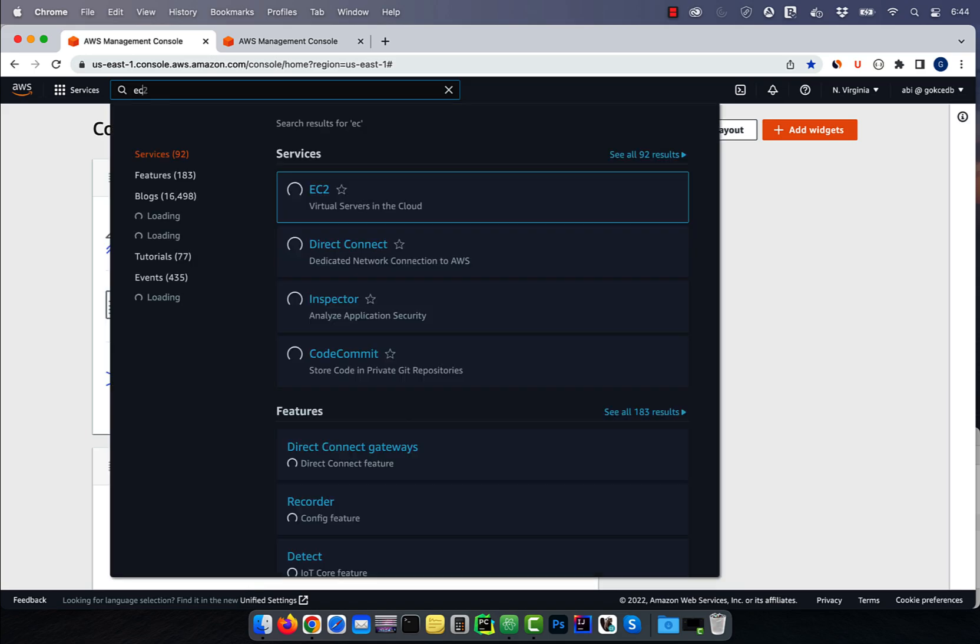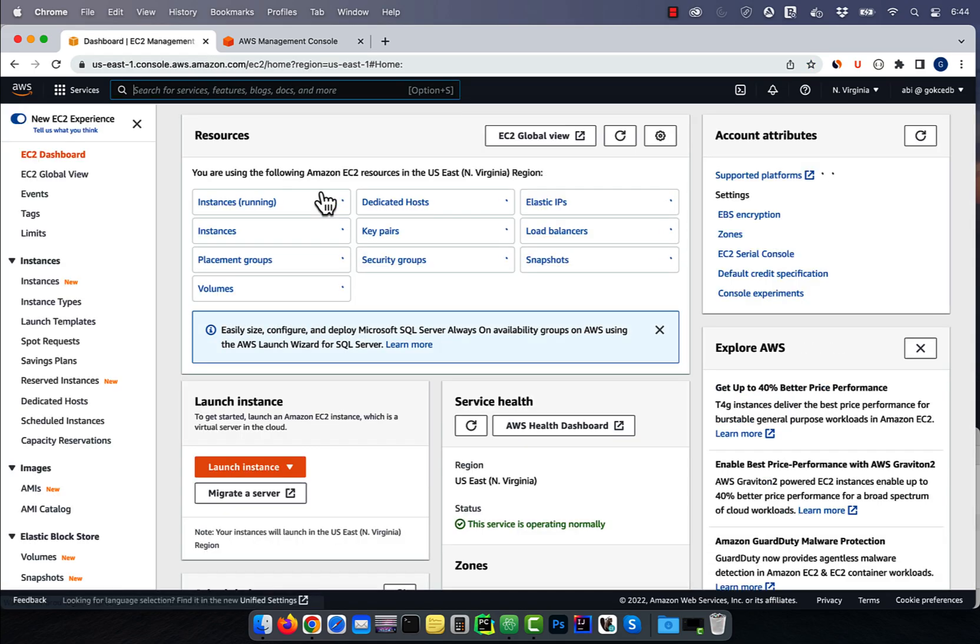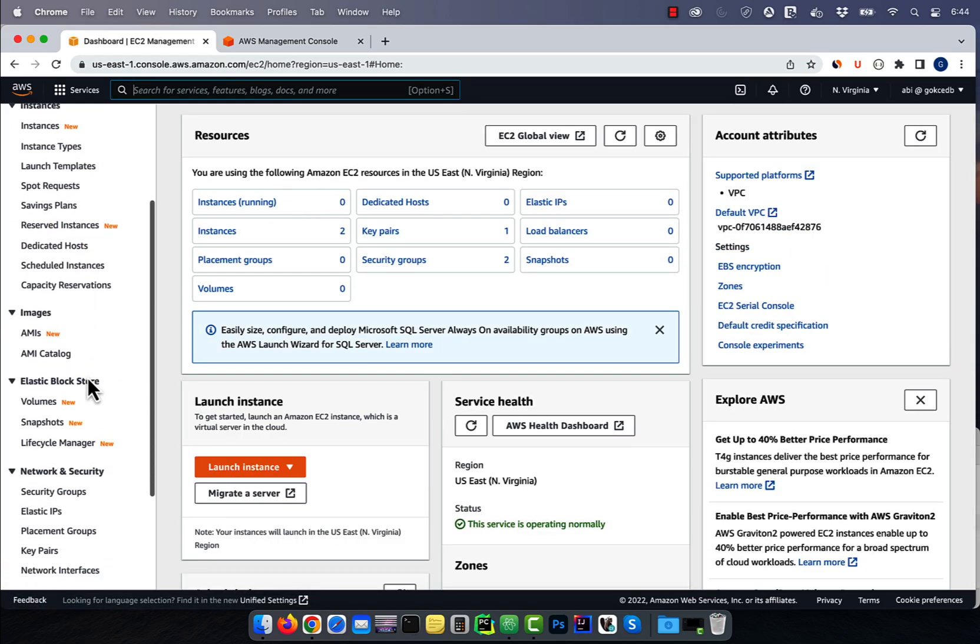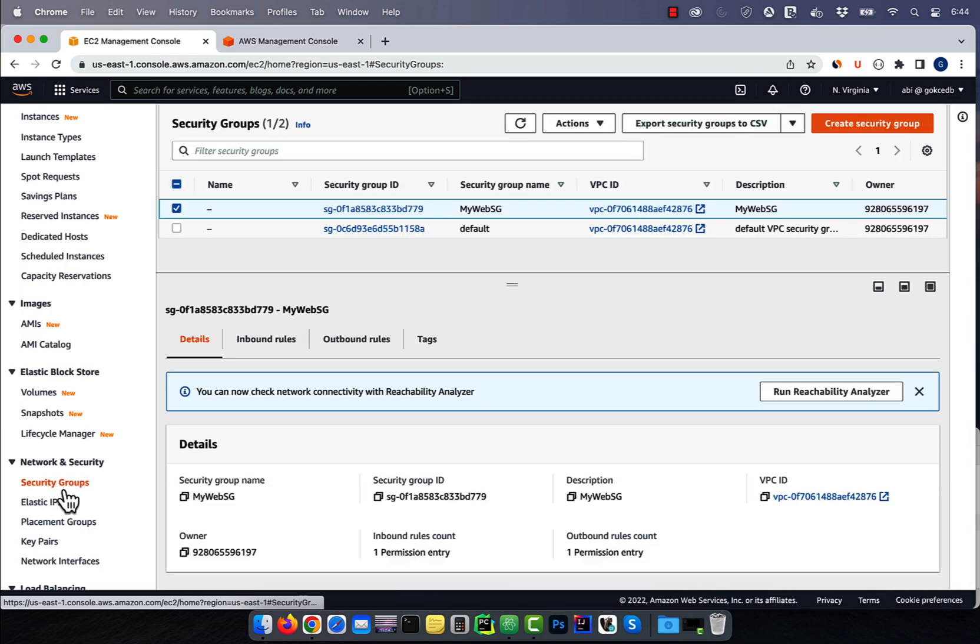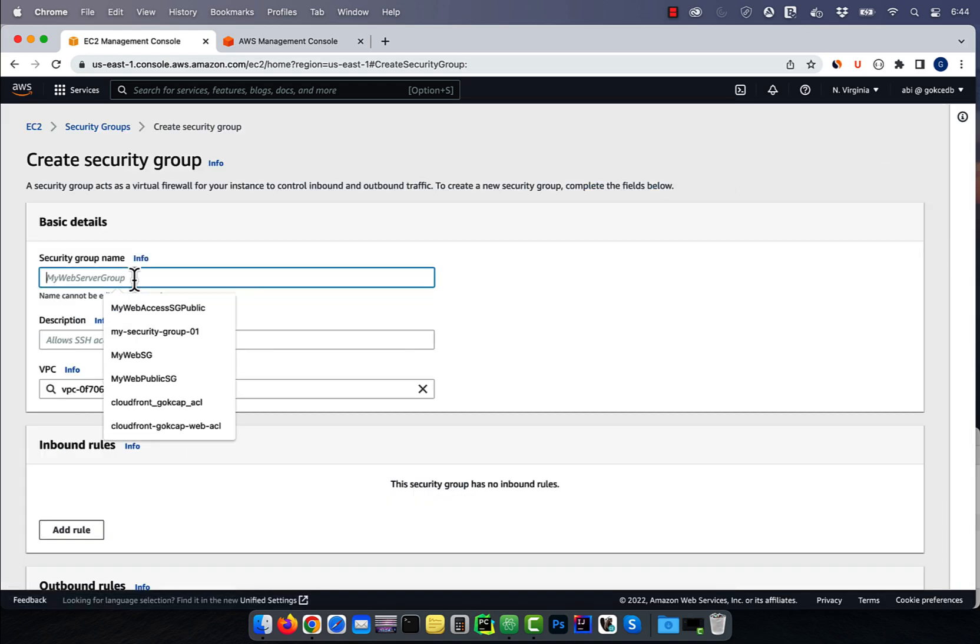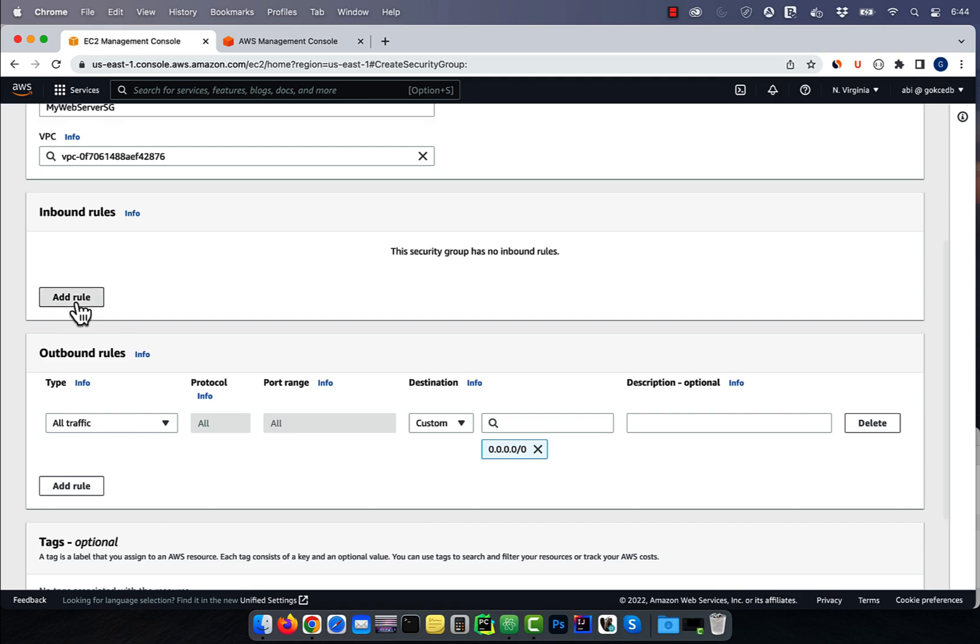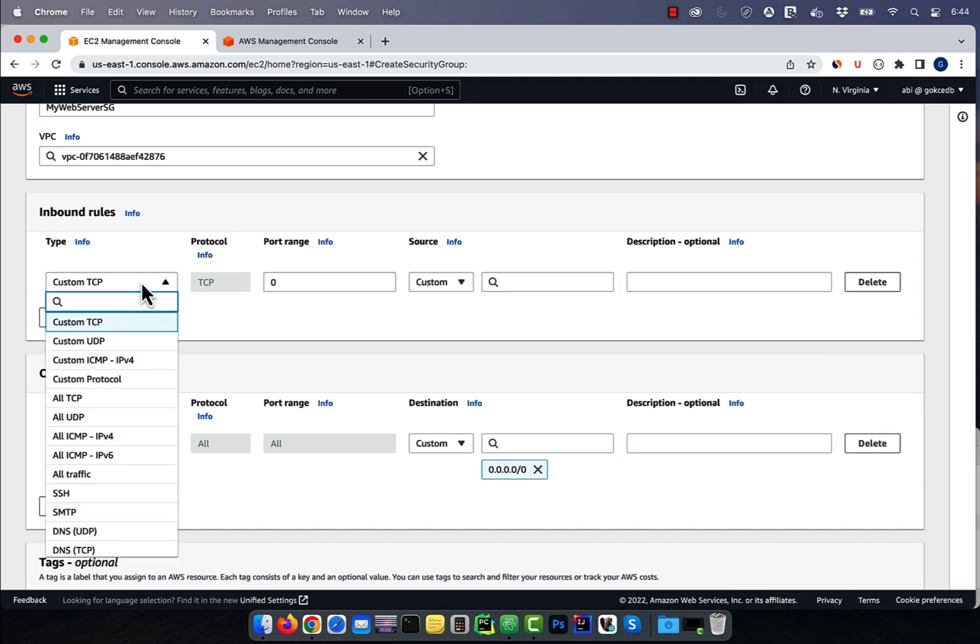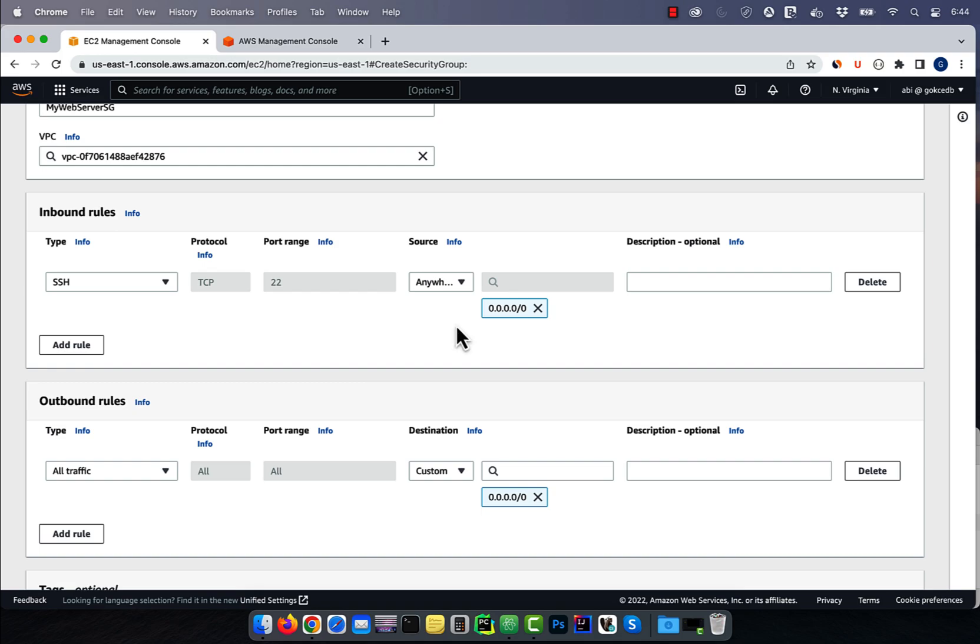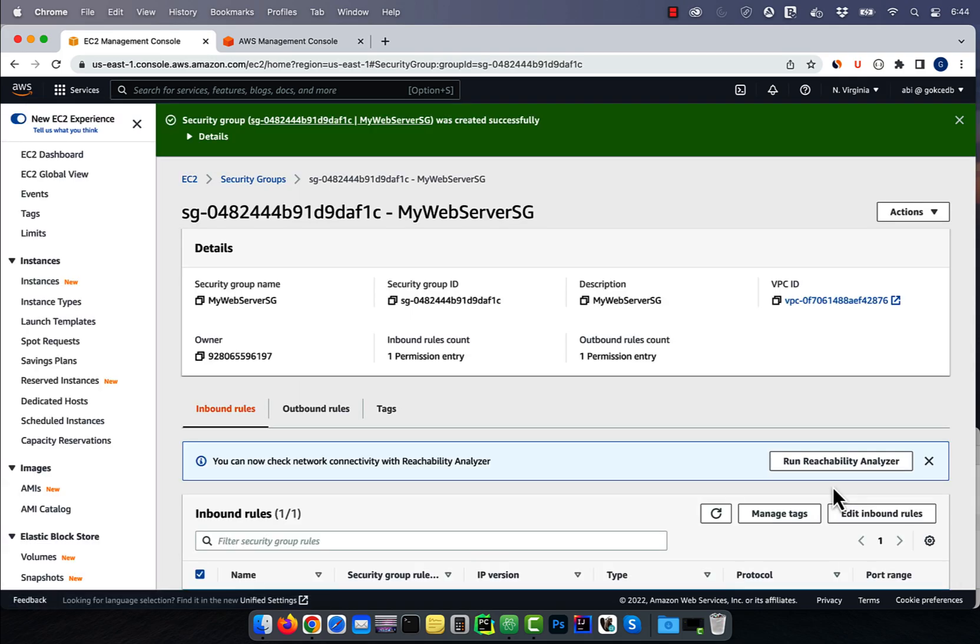Let's start by navigating to the EC2 dashboard, then click on security groups. Click on create security group, then give it a name and a description. I'm going to call it my web server security group and add an inbound rule for SSH from anywhere. Hit create.